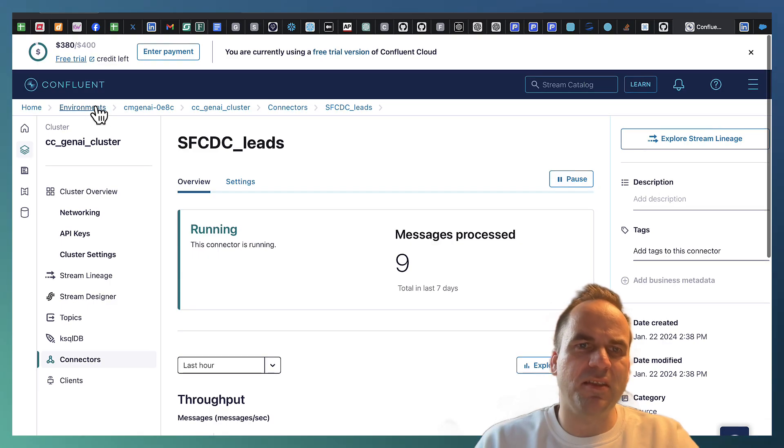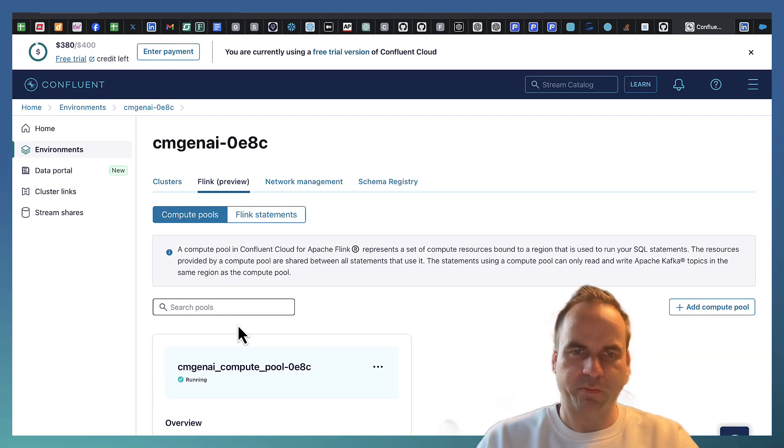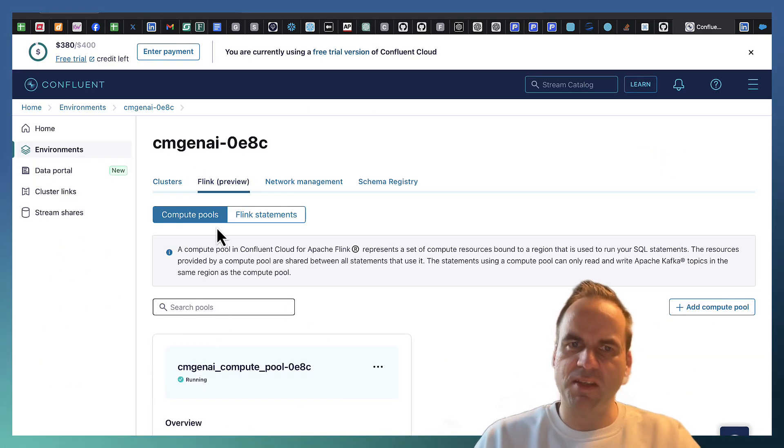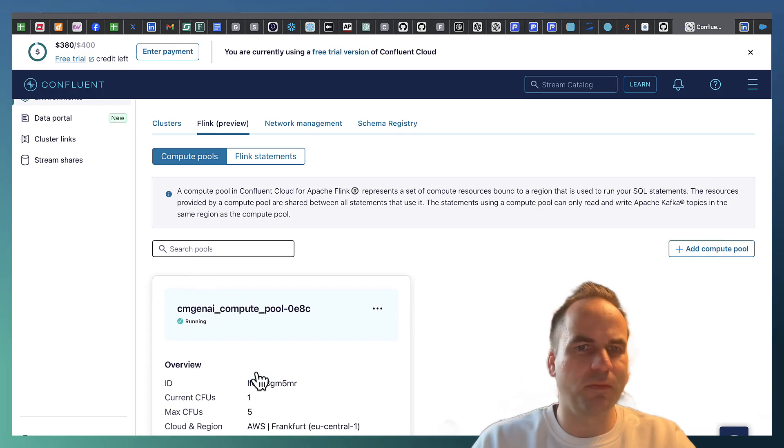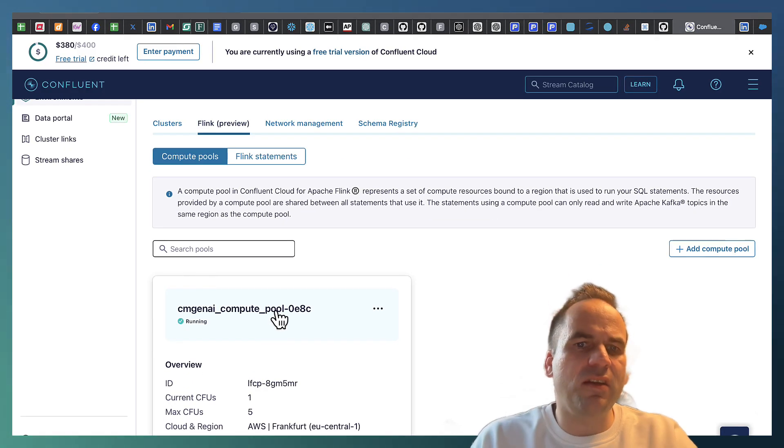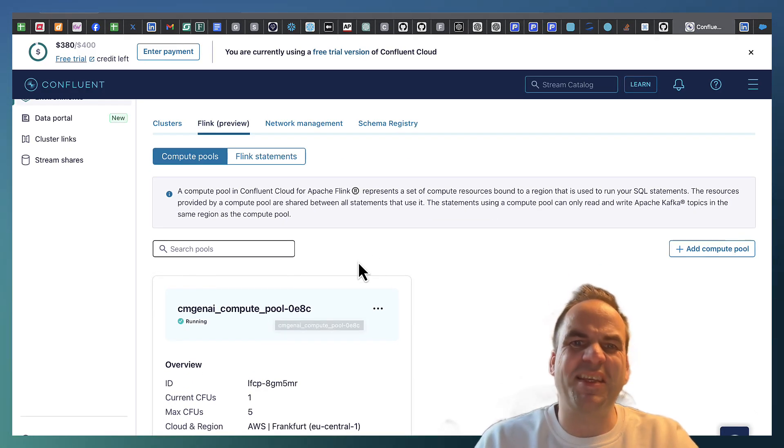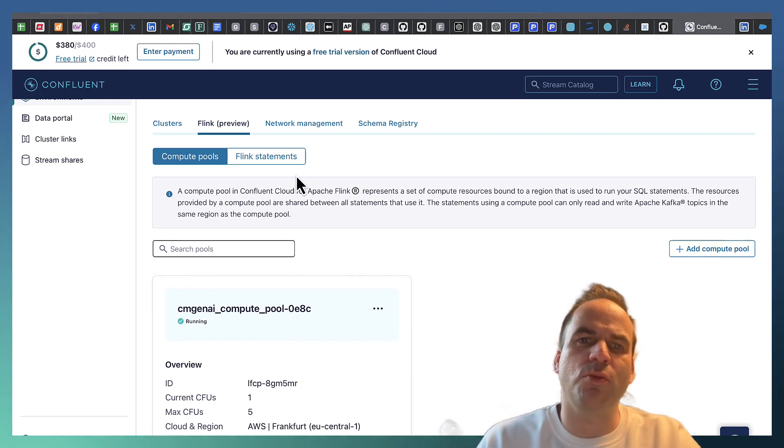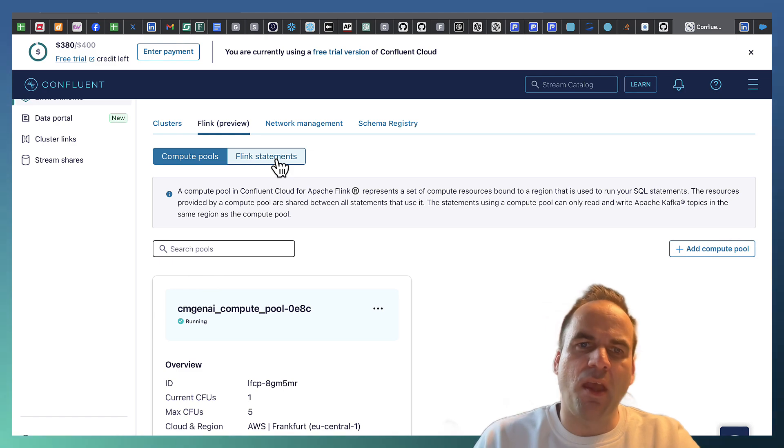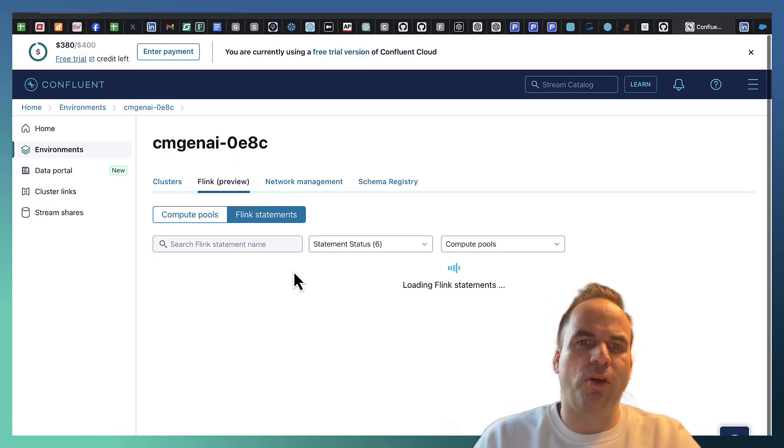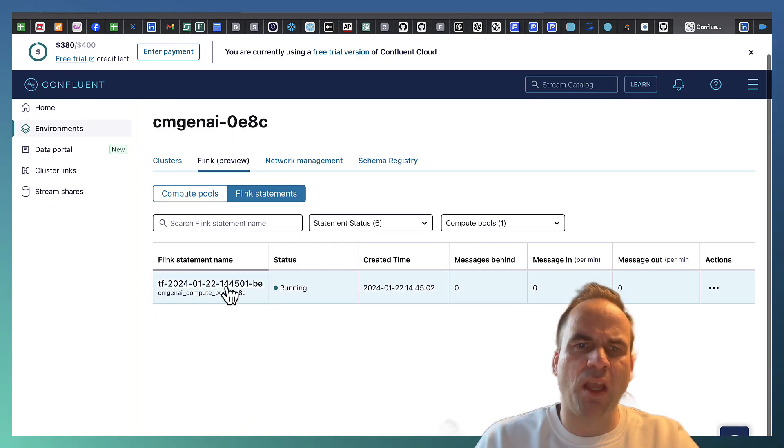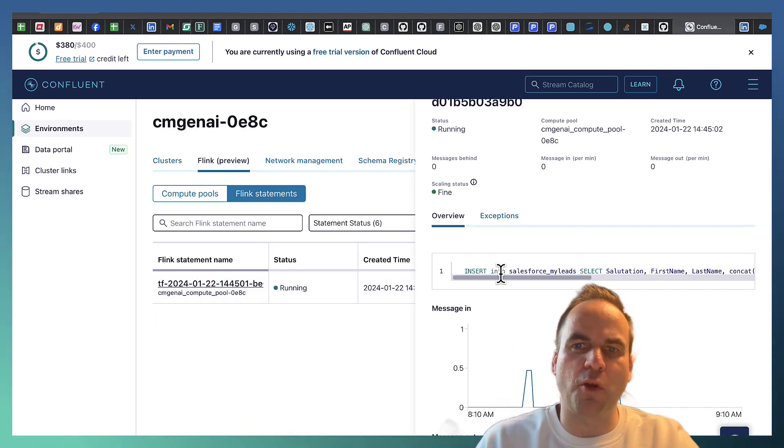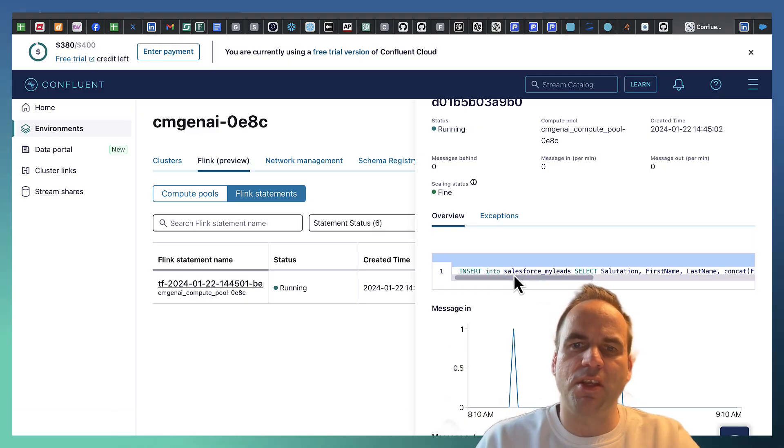And last but not least, let's also take a look at the Flink deployment. In this case you see we have here a Flink compute pool. This is a serverless offering. So it scales up and down. You don't need to worry about that. And here we have deployed one Flink statement. And this Flink statement again is pretty straightforward. So you see here it's an insert query.